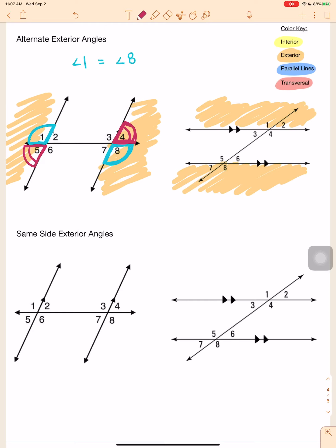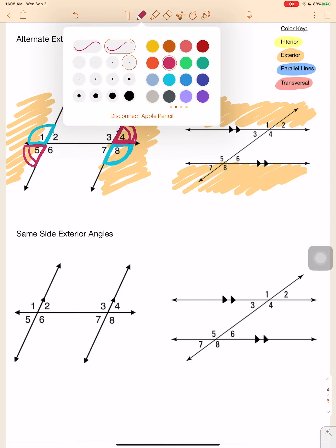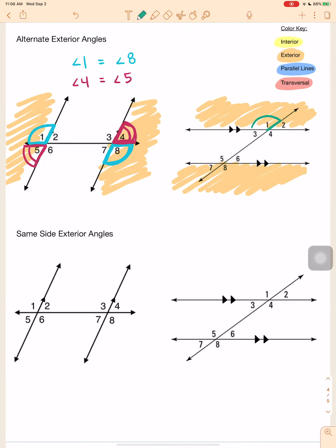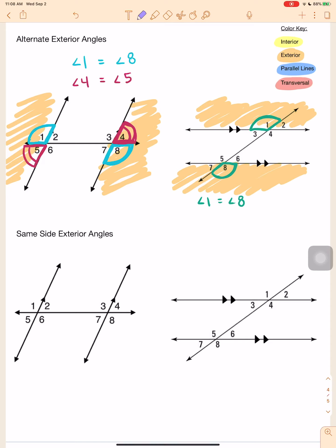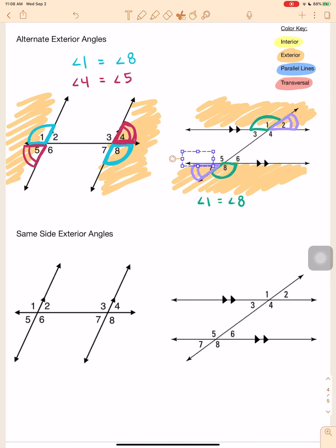Angle four equals angle five — they are congruent alternate exterior angles. Over here in the second diagram, angle one is alternate exterior to angle eight, and they are congruent, so angle one equals angle eight. The other exterior angles are two and seven — angle two is congruent to angle seven. So we know angle two equals angle seven. Those are alternate exterior angles — they are equal to each other.